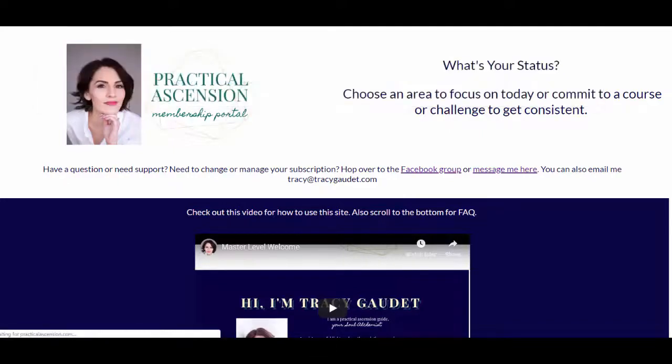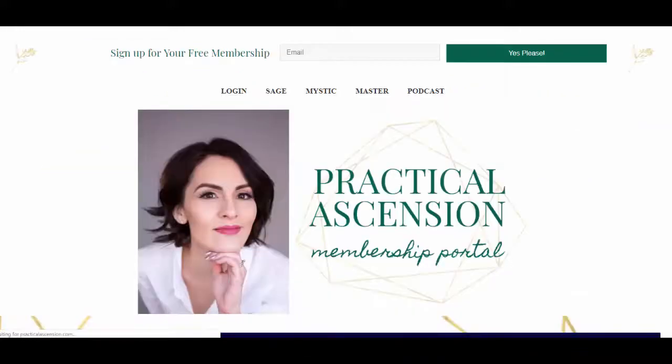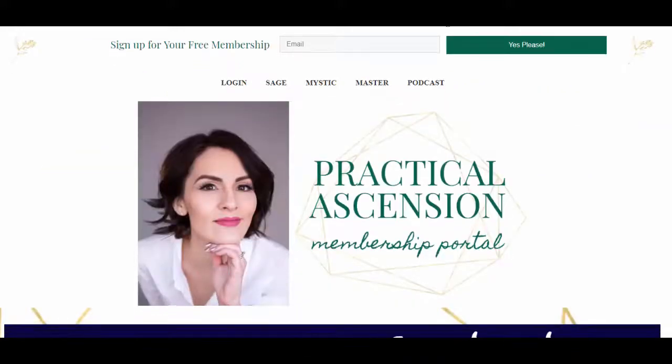That is it for your tour of the Practical Ascension membership portal. Thank you so much for joining me.